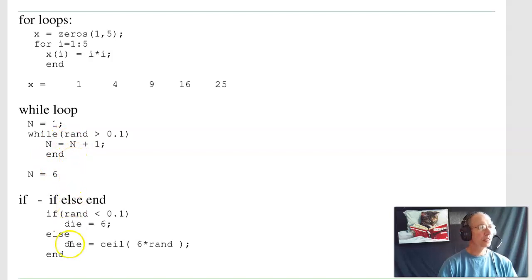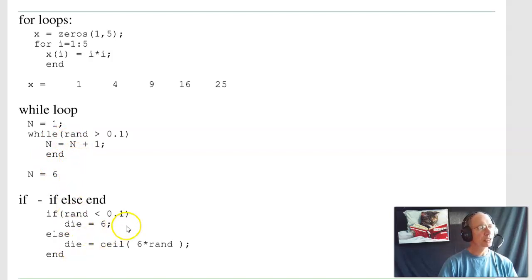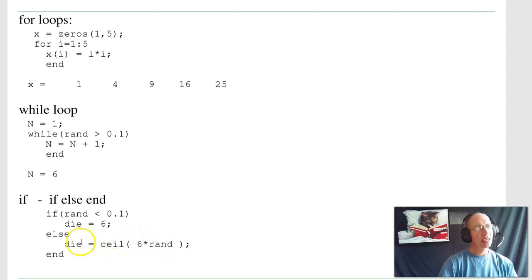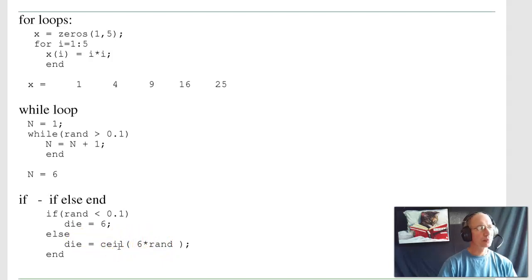There's if-then-else statements. For example, this is a loaded die. 10% of the time when I roll a die, I'm always going to get a 6. Otherwise, I'll take a random number times 6, round it up, and that's my die value. That's an if statement.